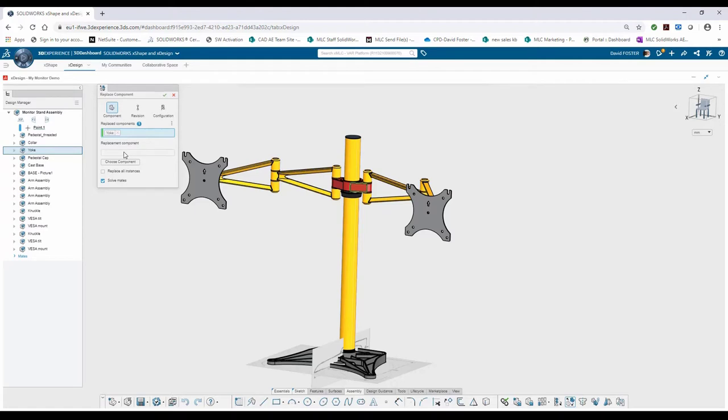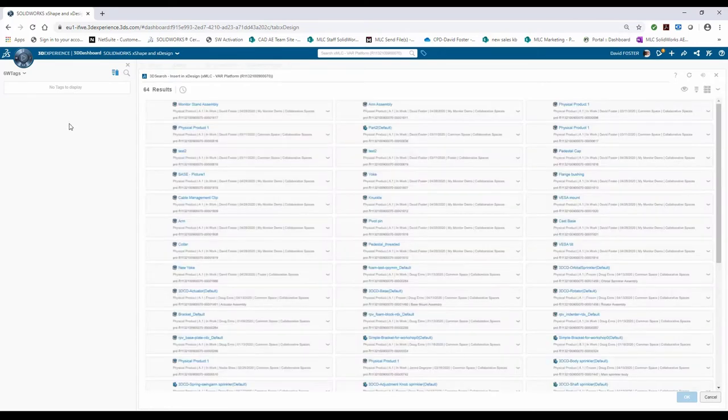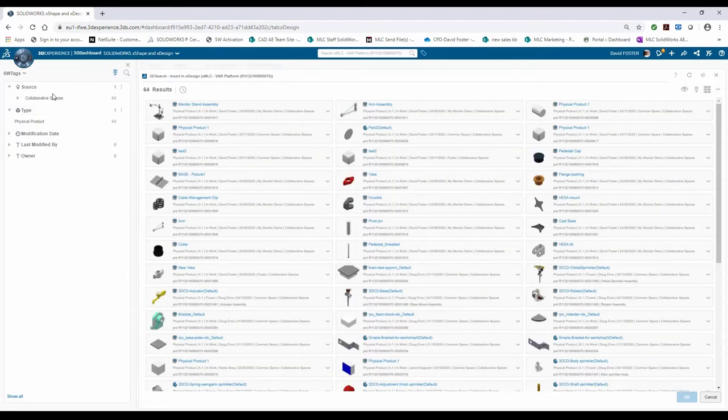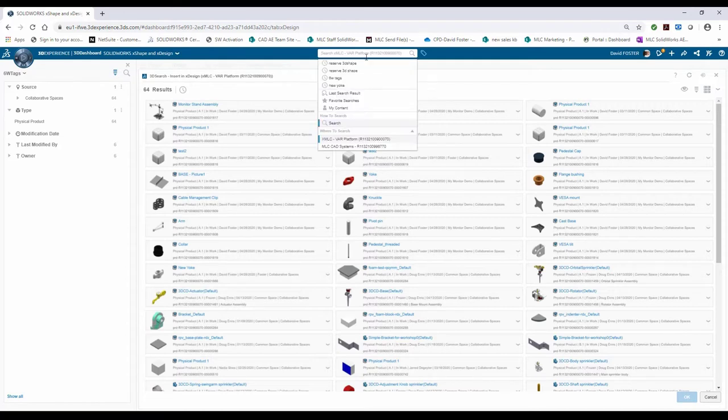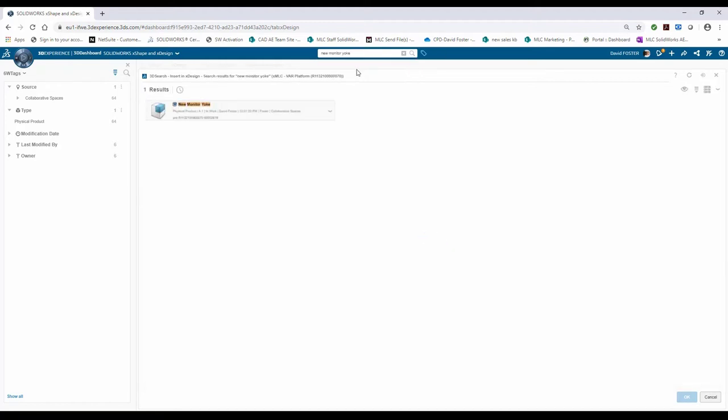Let me go ahead and select Choose Component. This will activate my 6W tags and my 3D search. I can type in the name of the file, which would be new to yoke, and it will go ahead and find my new monitor yoke that we just created.